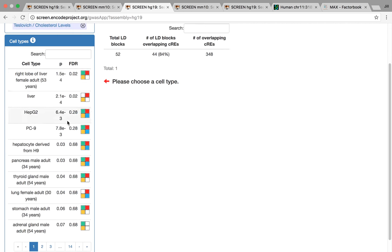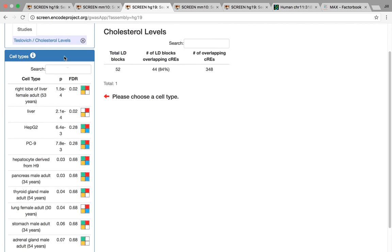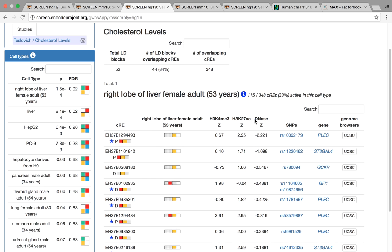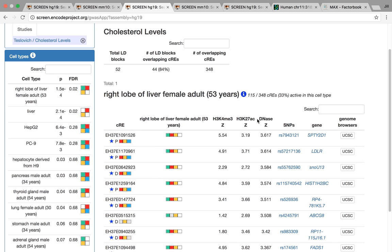So what we have here are recommended cell types to investigate. And this is based on enrichment of GWAS SNPs compared to a background. And if we look here, we can see the most significant ones are all from liver. So we have the right lobe of female liver here, an adult liver from roadmap, HEPG2, which is a liver cell line. So we can click one of these and it will give us all the CREs that overlap a SNP as well as are active in liver. And you can sort these as well. And so you can actually start to try to investigate individual SNPs that may be causal based on overlapping epigenomic data.